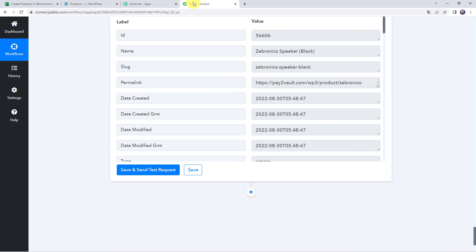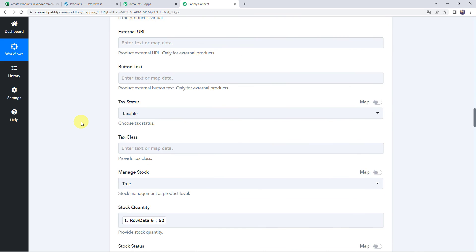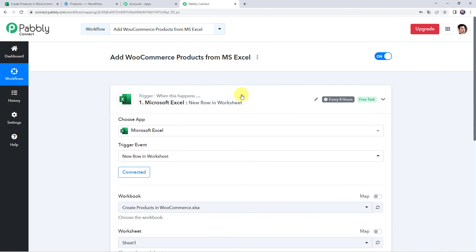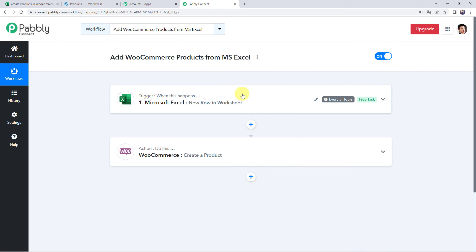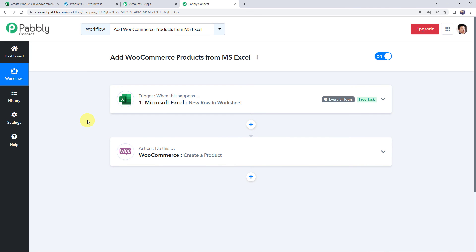Moving back to Pabbly Connect and minimizing all windows, here is a summary of what we have done. First, we created an integration between Microsoft Excel and Pabbly Connect so that whenever new data is added to an Excel spreadsheet, Pabbly Connect captures it. Using those details, a new product is automatically created in our WooCommerce account. That is how we add WooCommerce products from MS Excel using Pabbly Connect.